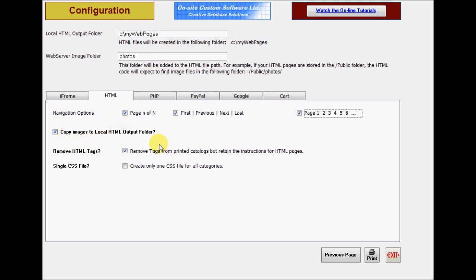You can include HTML tags in your catalog data. Normally, you would not want these tags to be printed in your paper catalog, but you can uncheck this option if you need to print them for troubleshooting purposes. By default, a separate style sheet file is created for every category. If all your categories use the same template, you can choose the single CSS file option. This is useful if you intend to manually edit the style sheets.